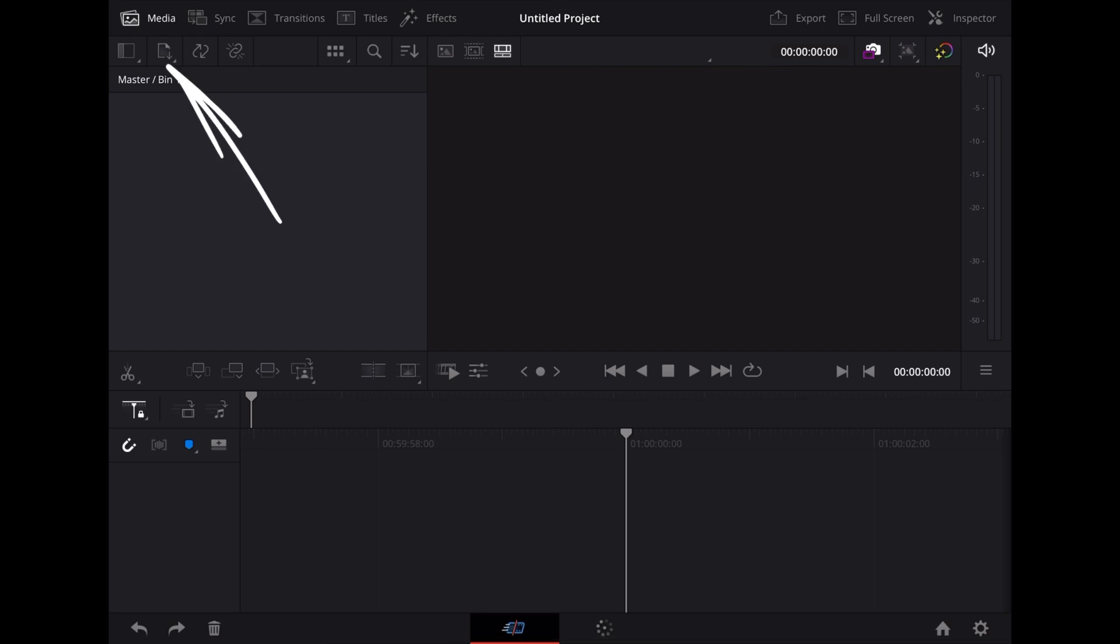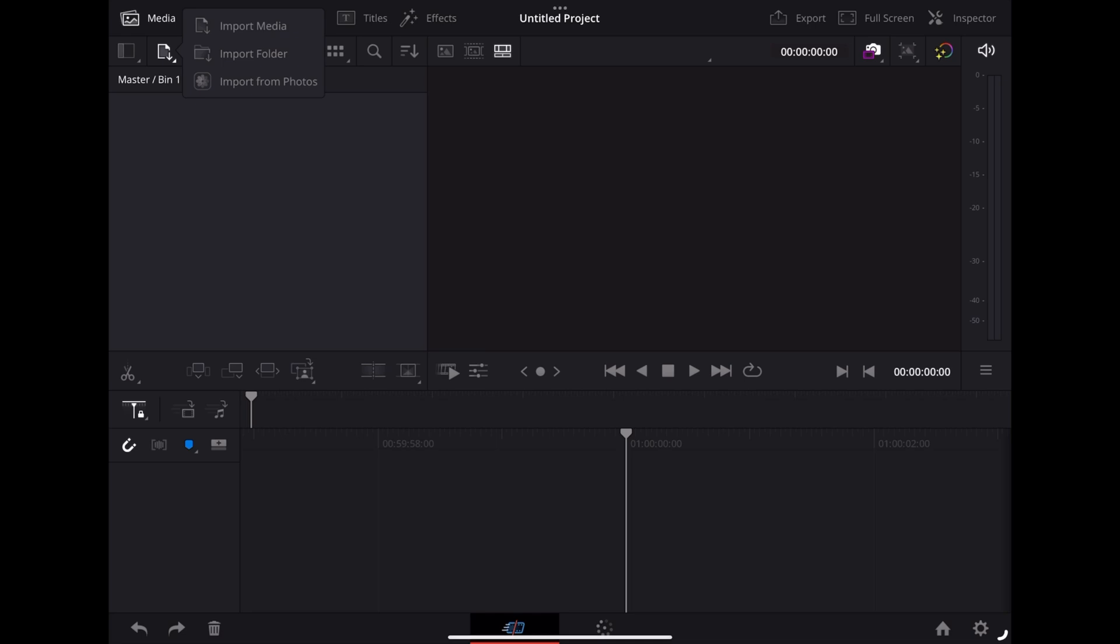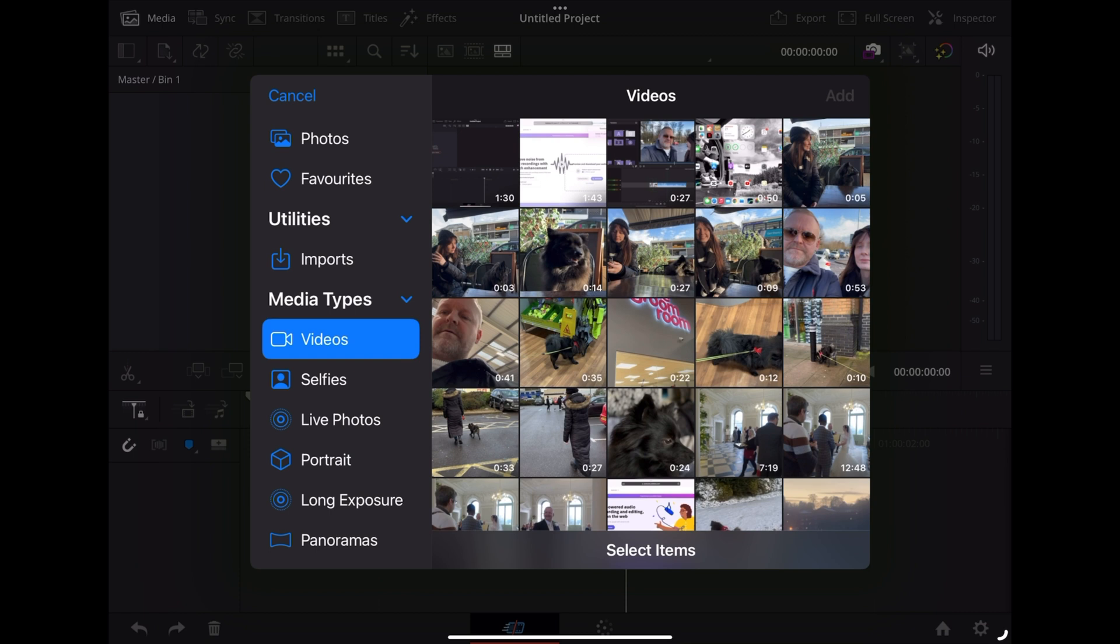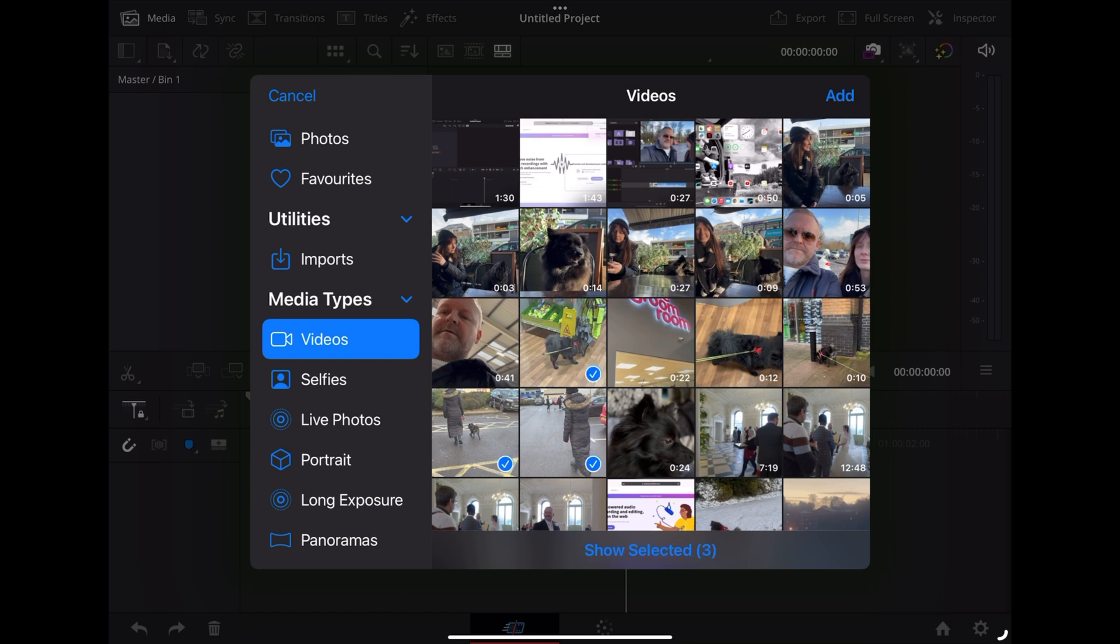Then we're going to tap the symbol with the little down arrow and choose import from photos. That'll open up our photos folder, so tap videos. I'm going to select these videos of Luna and tap add.